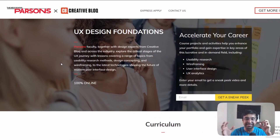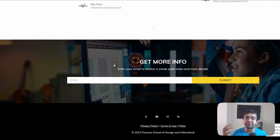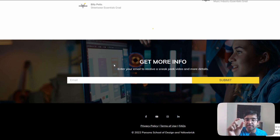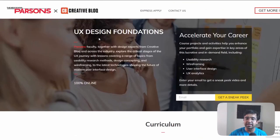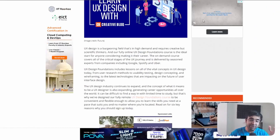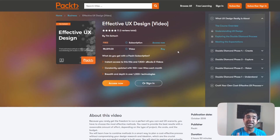They'll even show you a demo video — just enter your email and they'll send you the course information and a sneak peek. It's a really good course which you can now get for free by giving them just two minutes of your time with their survey.